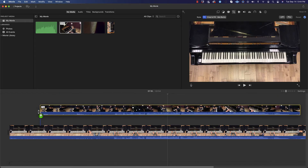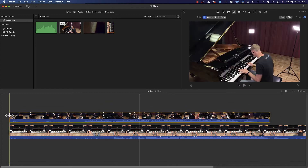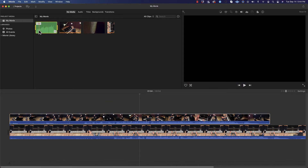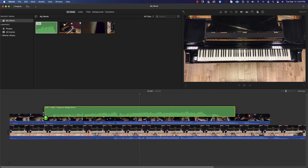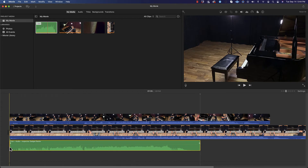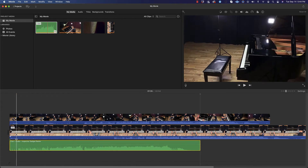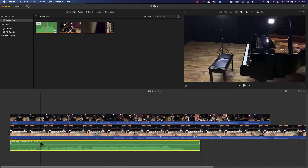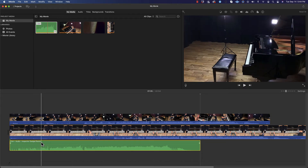I'm going to drag the gimbal clip down into the timeline. And lastly I want my audio — this is going to be the main audio that people will hear in the video. So I'm going to drag that down and put it below the main clip, and I think we are all set.